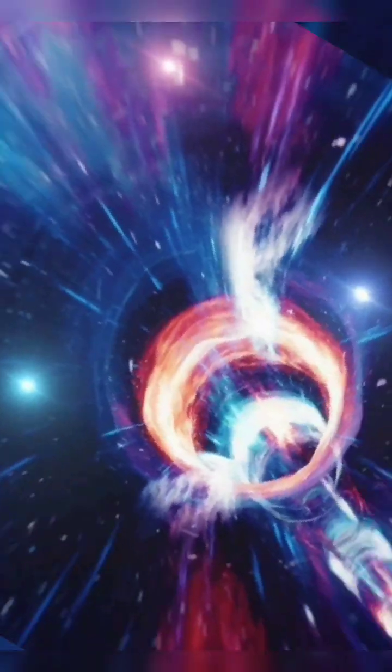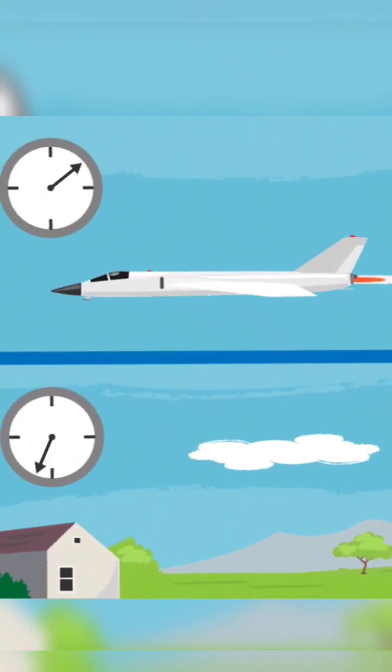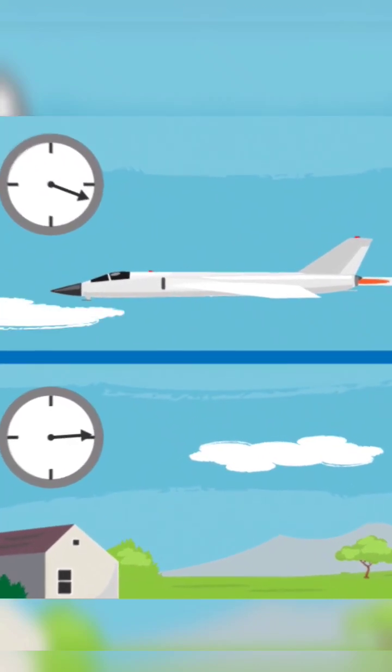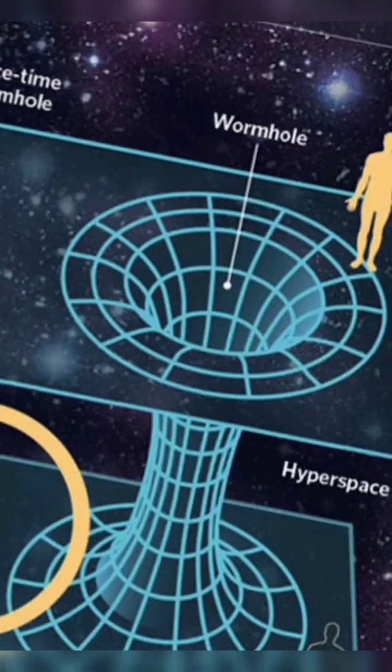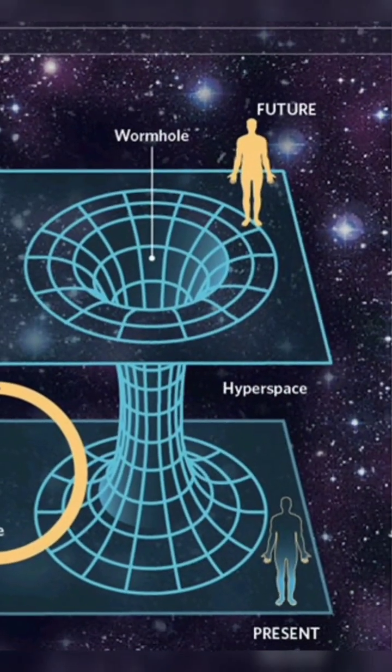The concept of time travel has fascinated people for centuries, but is it possible? The answer is not straightforward, as it depends on our current understanding of physics and technology.